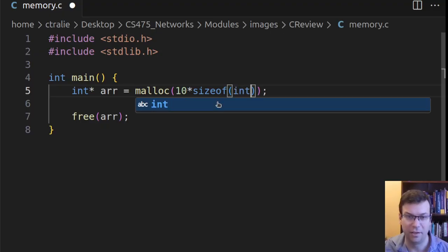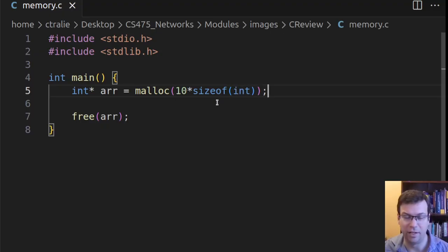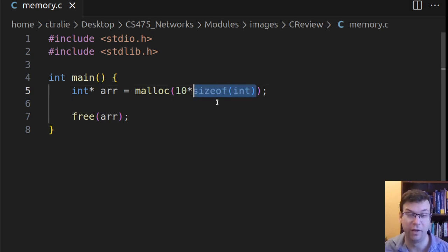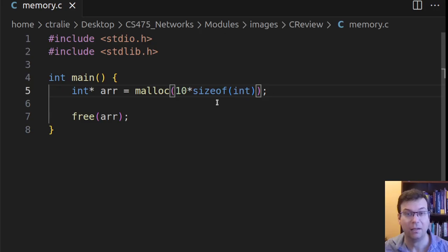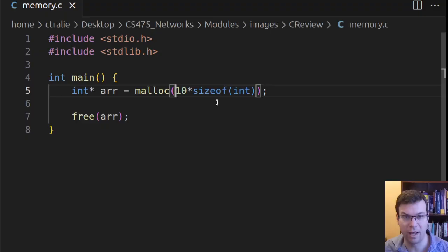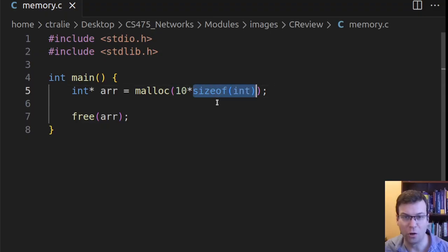And so in this case, I will say sizeof int. And this will, actually, on my computer, evaluate to 4. But now I've written it in a more general way where I can see exactly what I'm doing. I'm saying I want to have 10 chunks of 4 bytes.